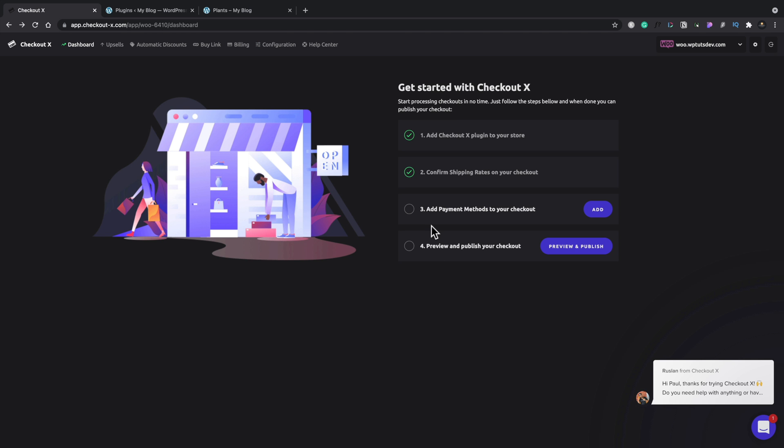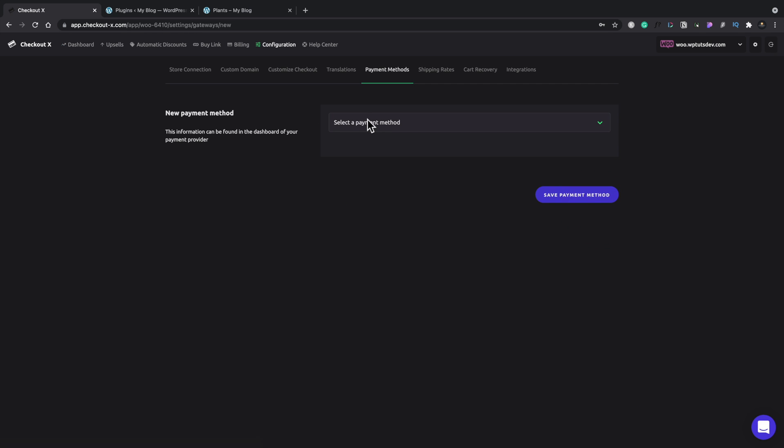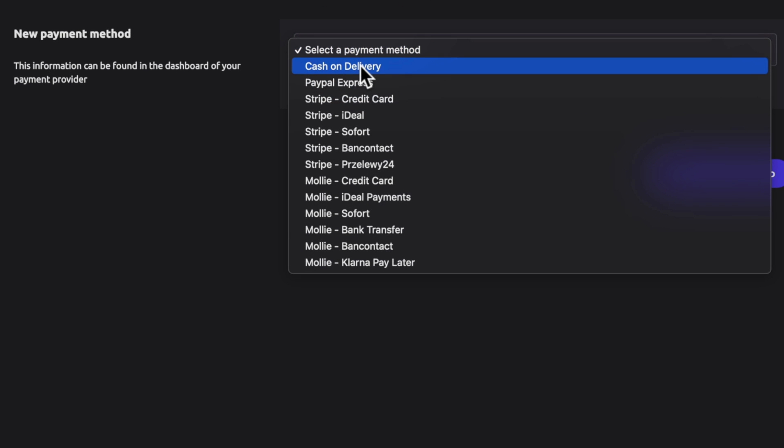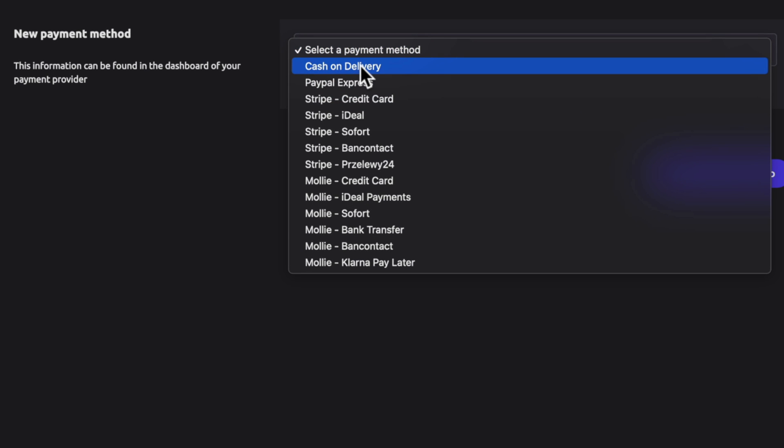Next, we can just add a payment method to our checkout. So we'll click on add a payment method. We'll choose options from here. For this, we're going to keep this really simple to say cash on delivery.